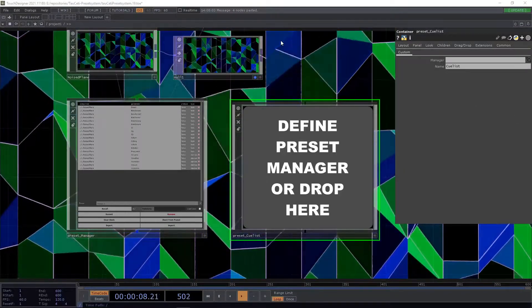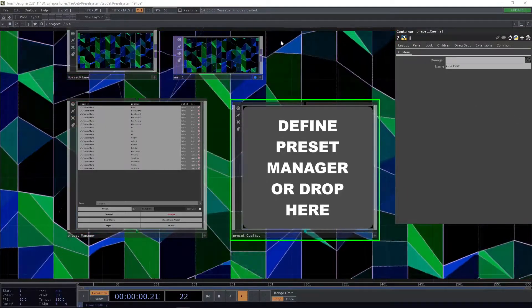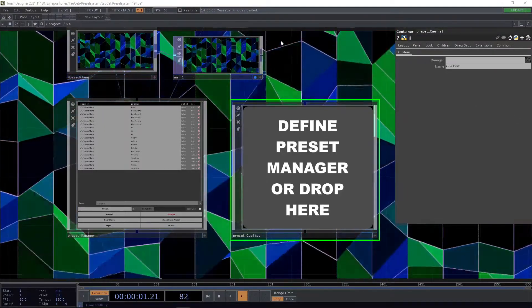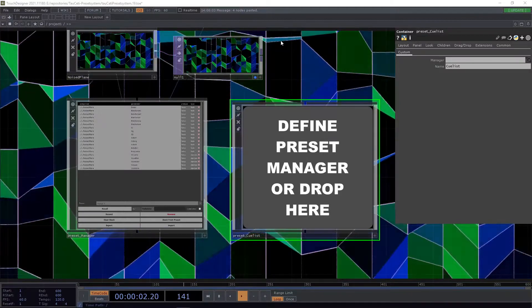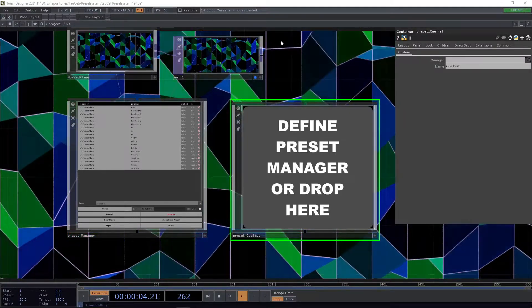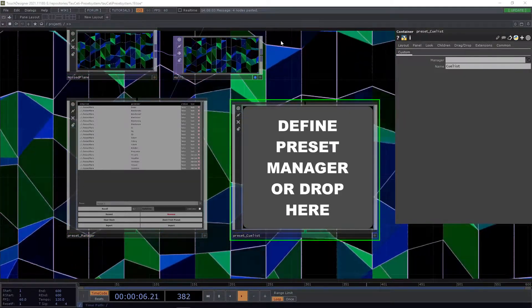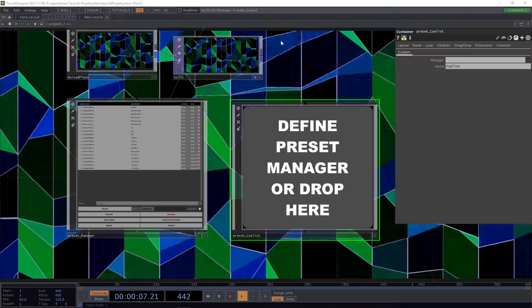The preset queue list is a powerful component to chain presets into a linear order with control of when to switch to which state.